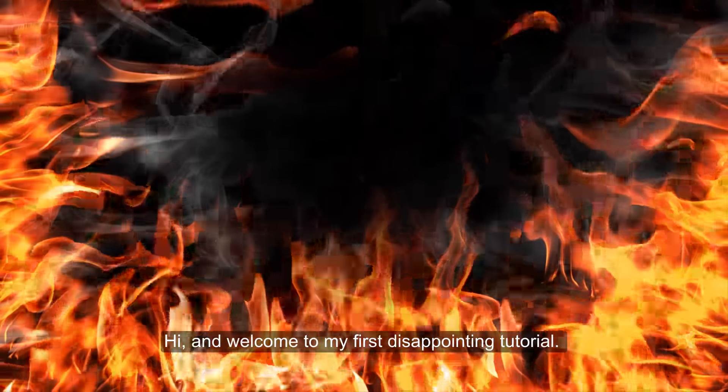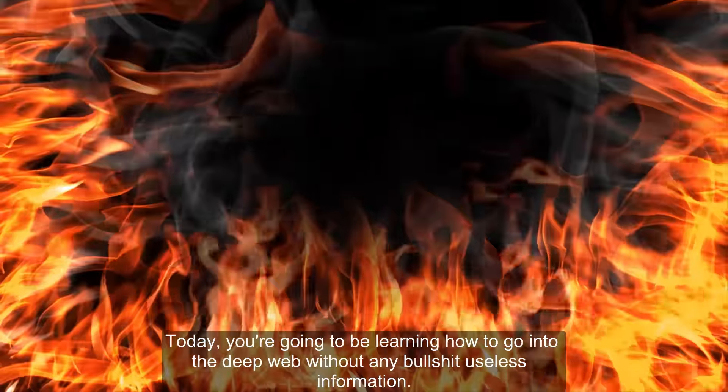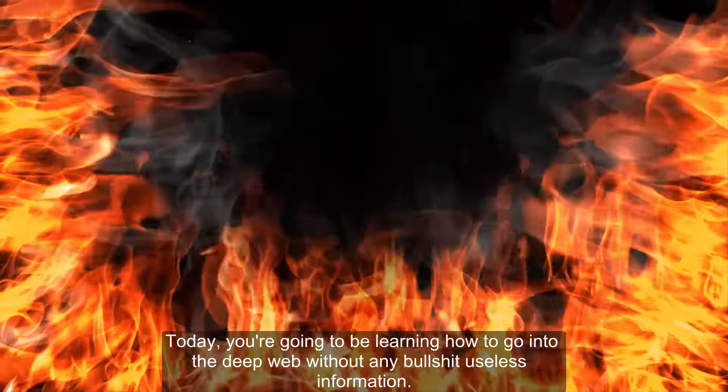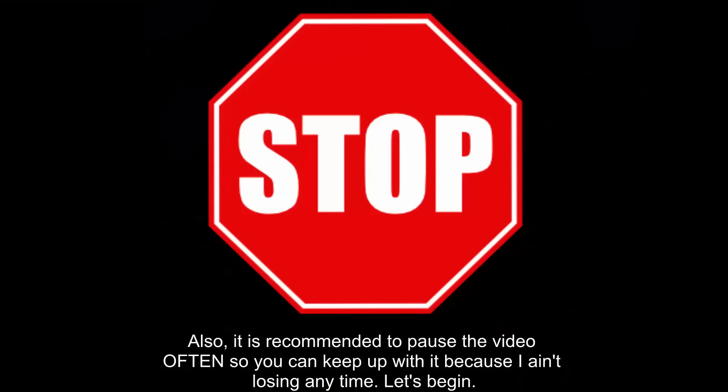Hi, and welcome to my first disappointing tutorial. Today, you're going to be learning how to go into the deep web without any bullshit useless information. Also, it is recommended to pause the video often so you can keep up with it because I ain't losing any time. Let's begin.